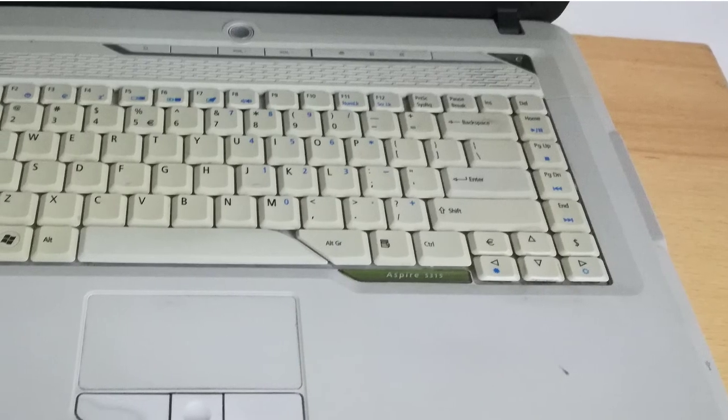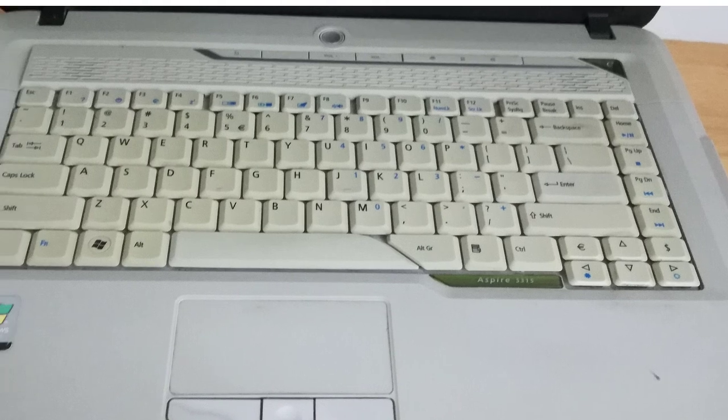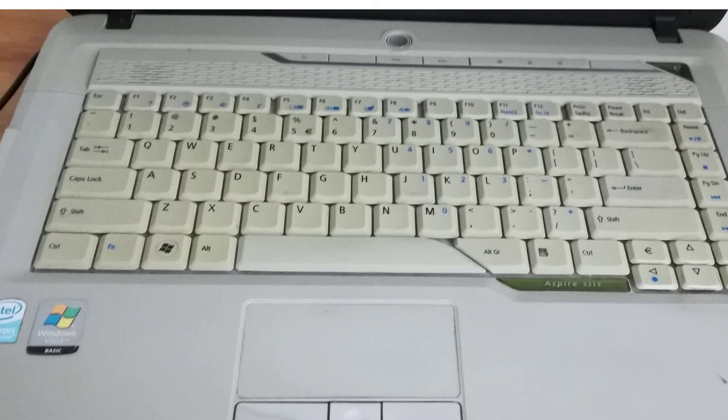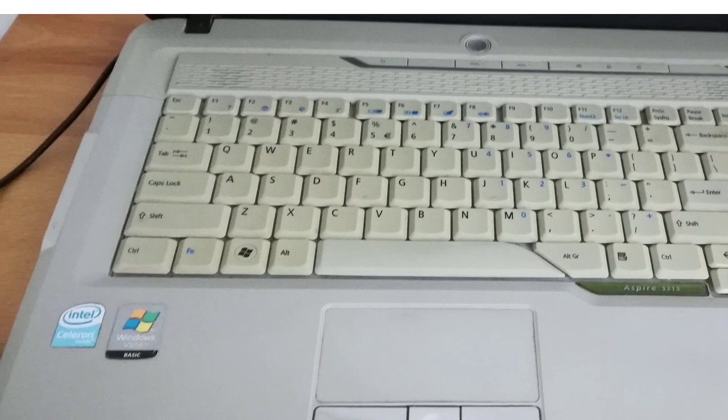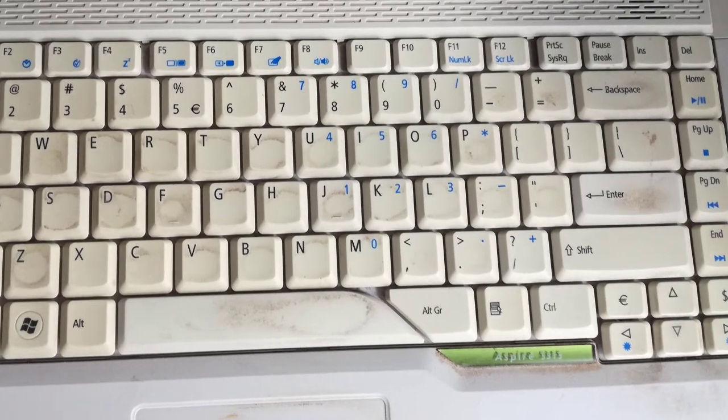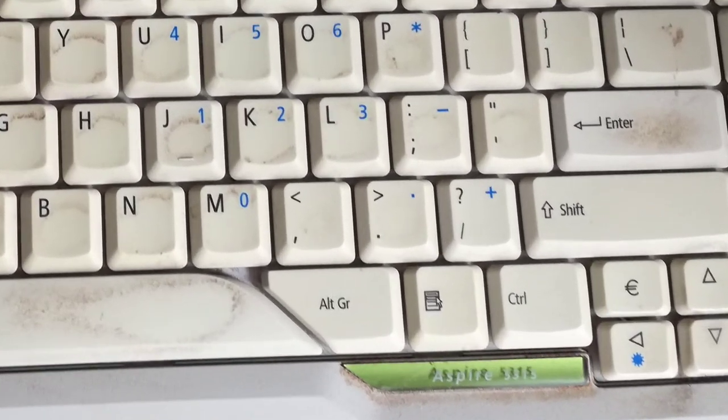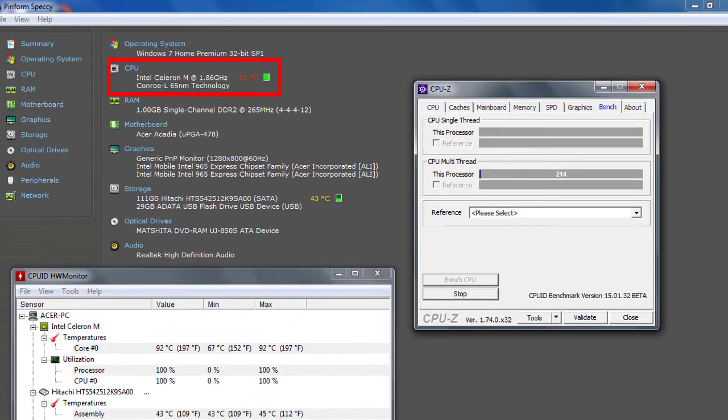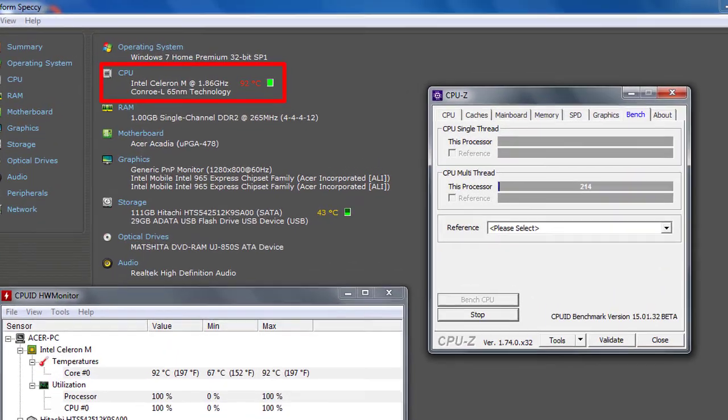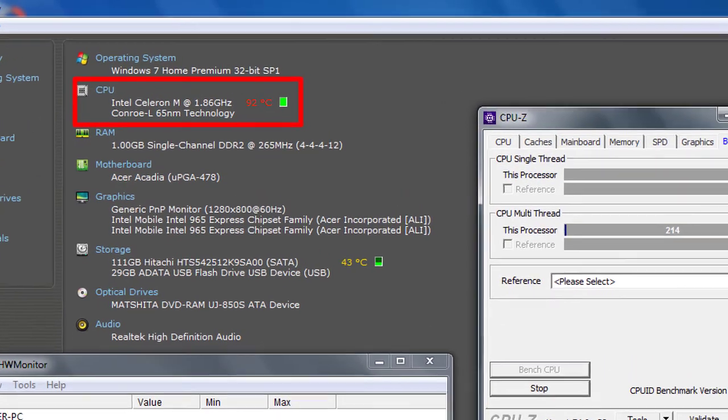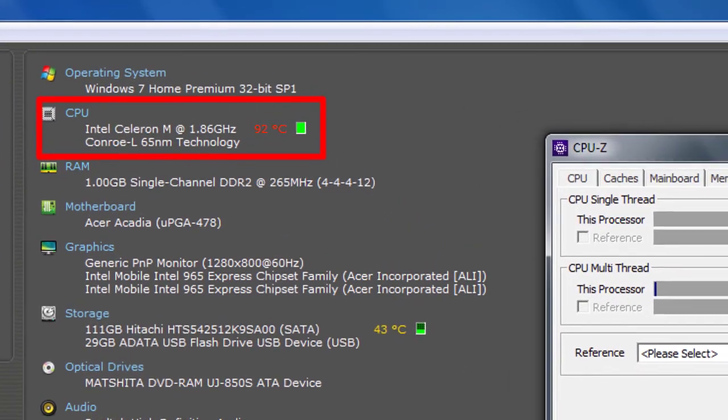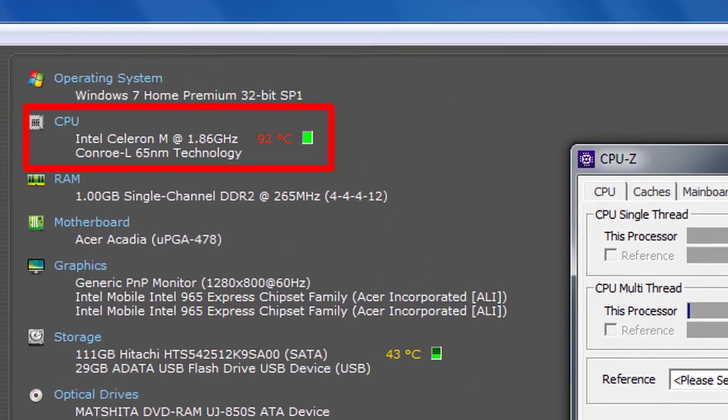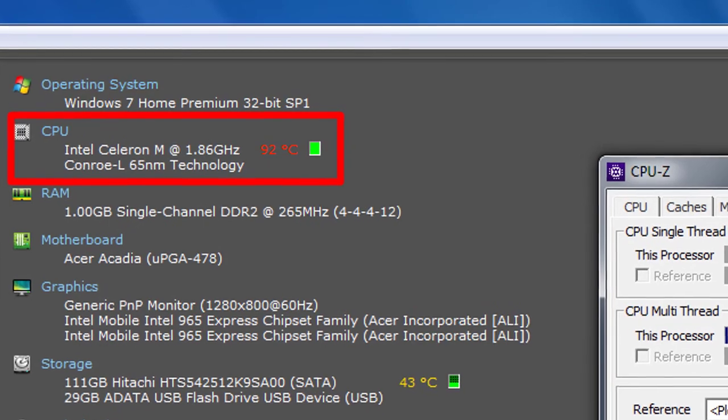This is the Acer Aspire 5315 laptop that I found near the dumpster. I cleaned up the laptop because it was very dirty. I cleaned the heat sink and washed the cooler fan because the cooler was very loud and the CPU warmed up to 92 Celsius degrees.